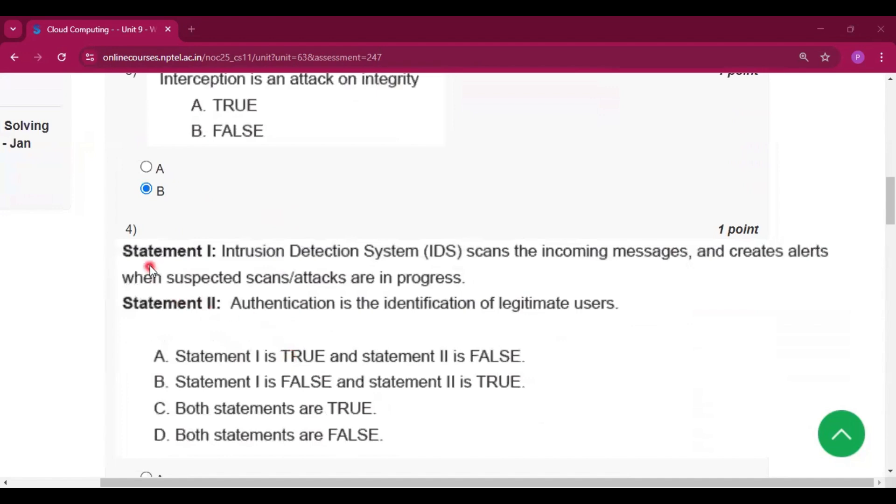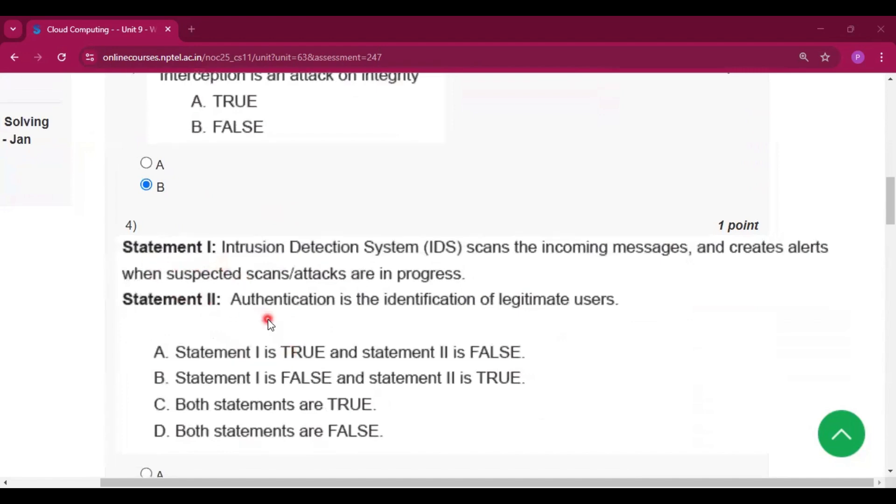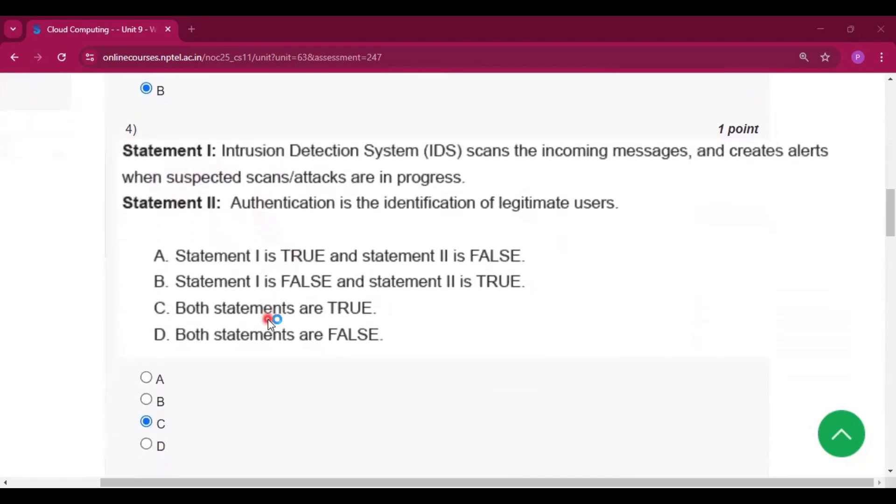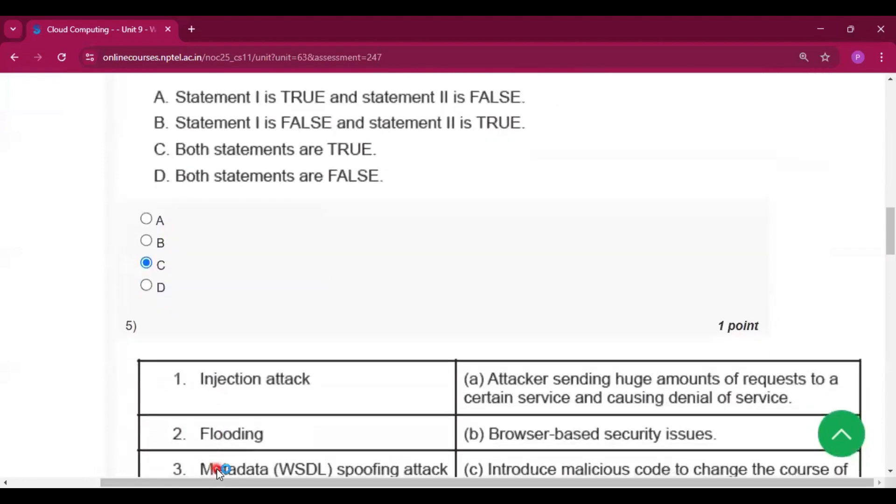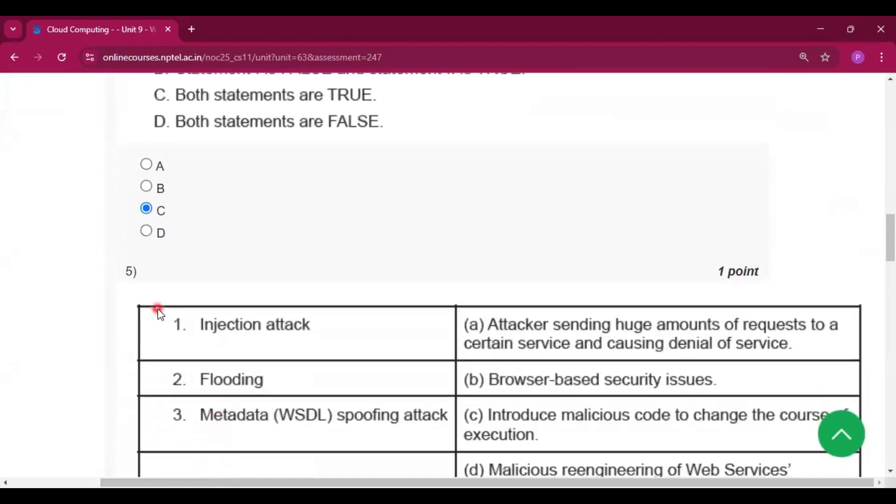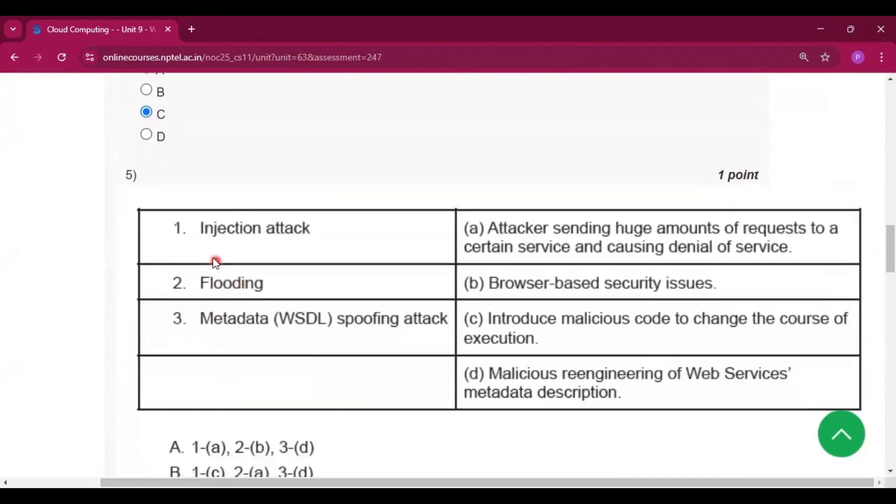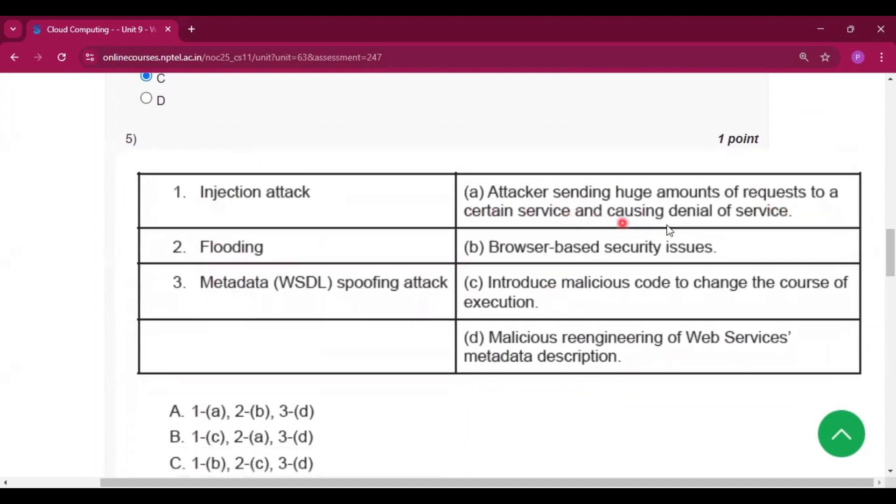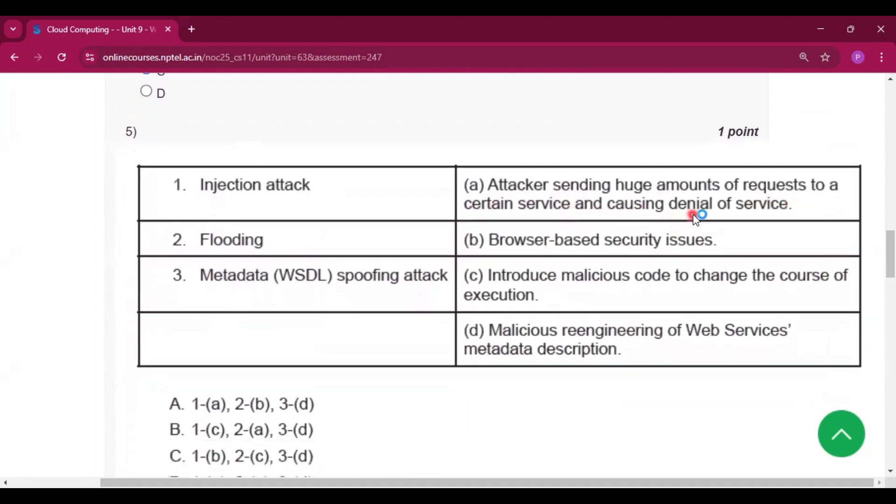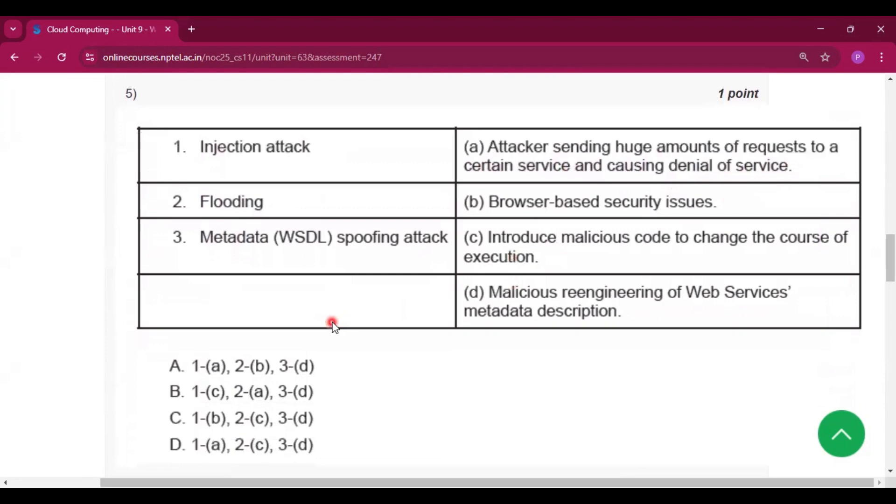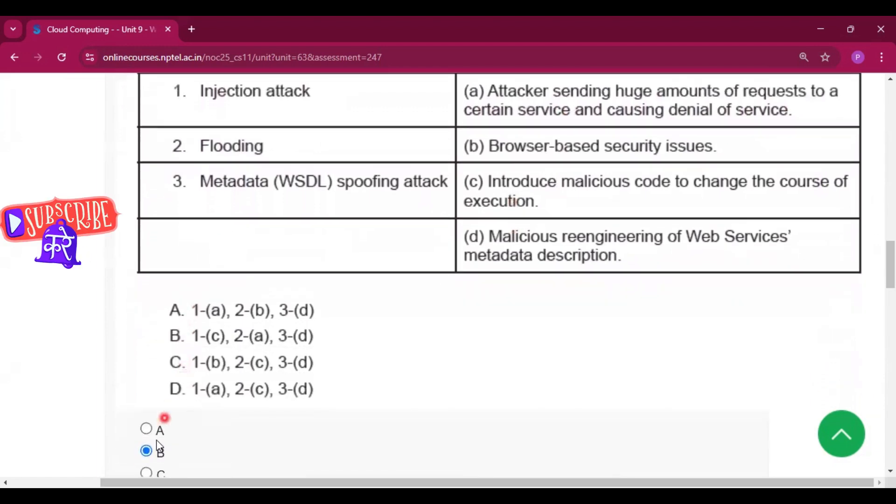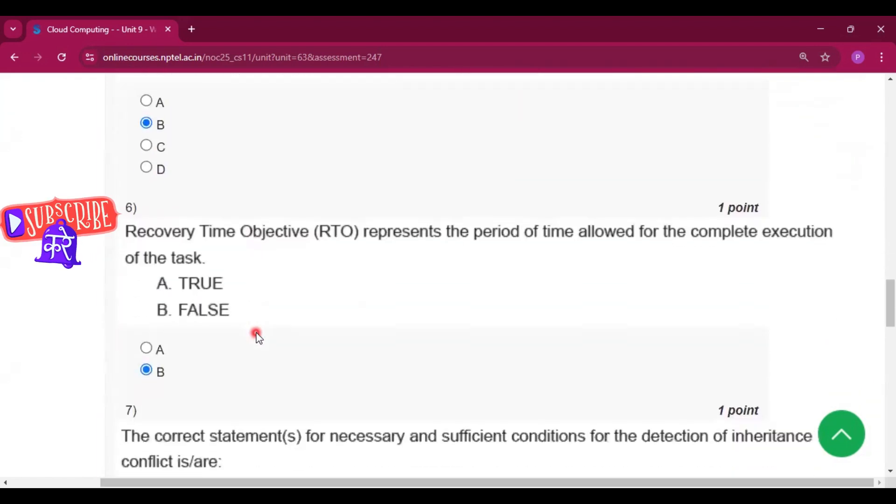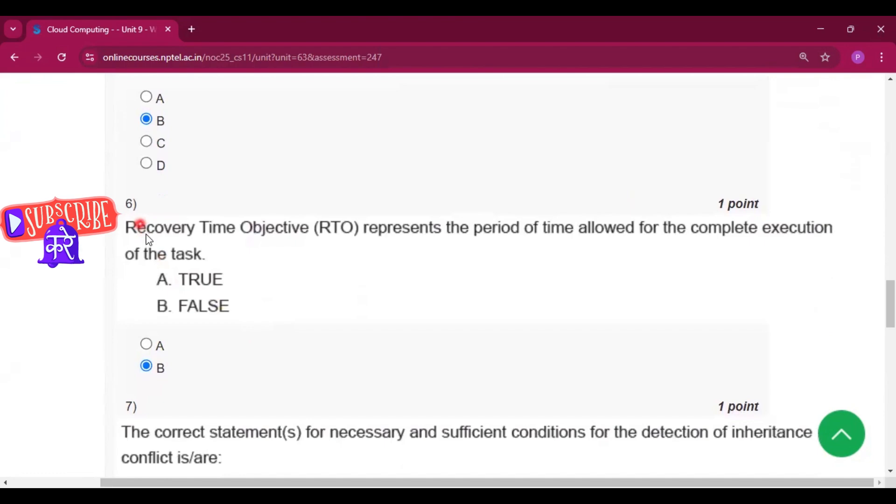Now for question number 4. There is a true statement. The answer will be both statements are true.